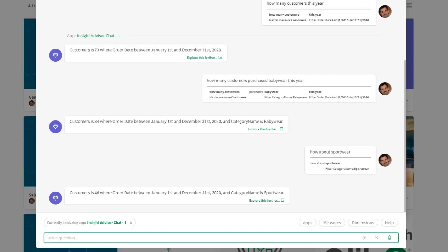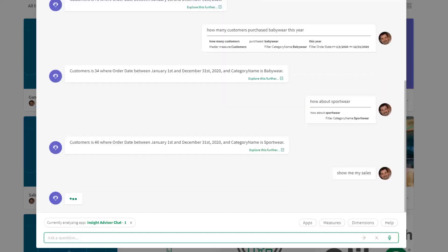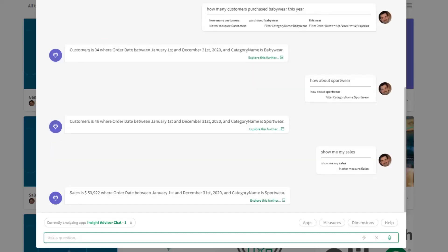If we want to completely change the question, we can say 'Show me my sales.' By doing that, still looking in that Insight Advisor Chat, you can see because we're still looking at this year and the category name sportswear, we're now looking at sales while previously retaining the additional context that we already discussed.